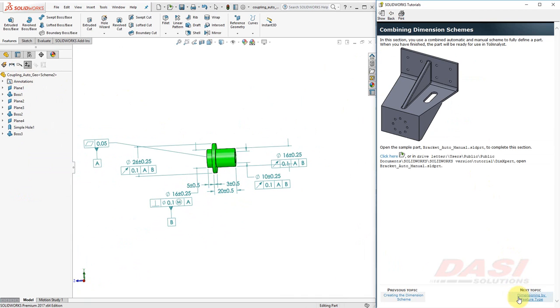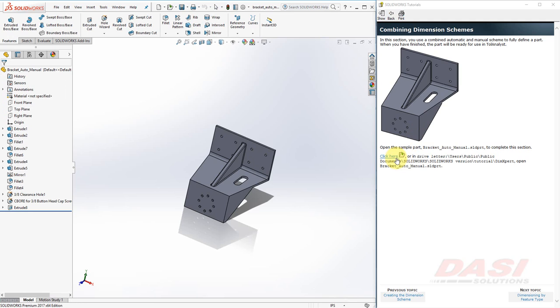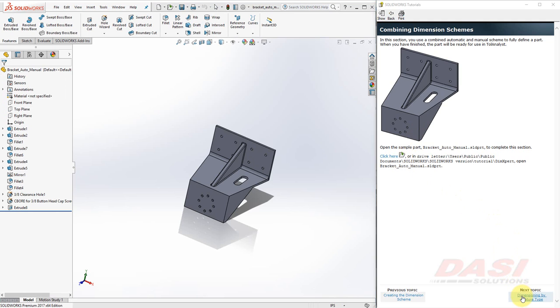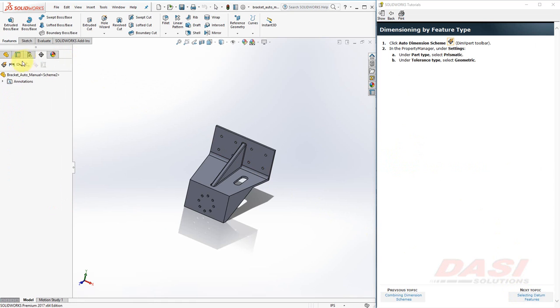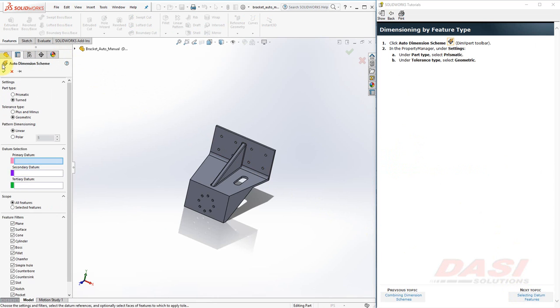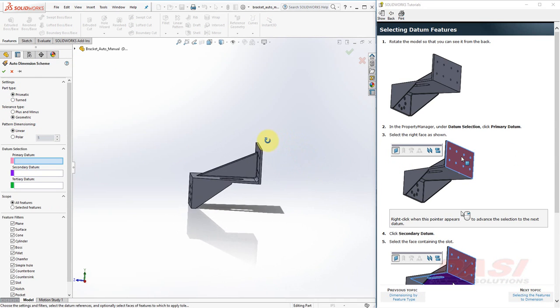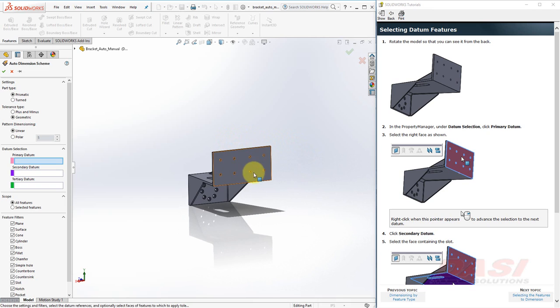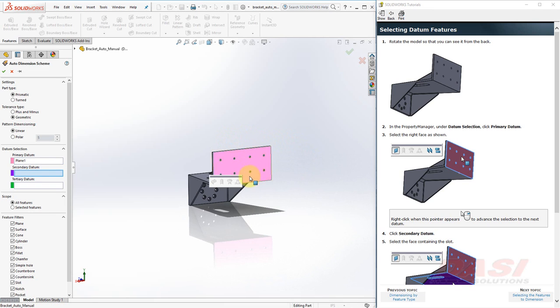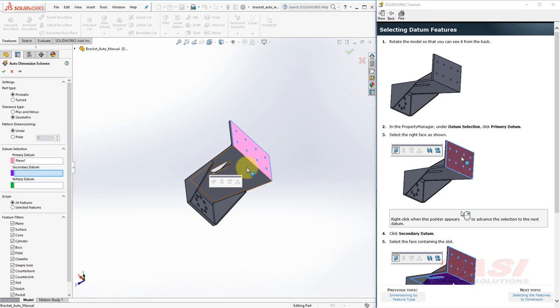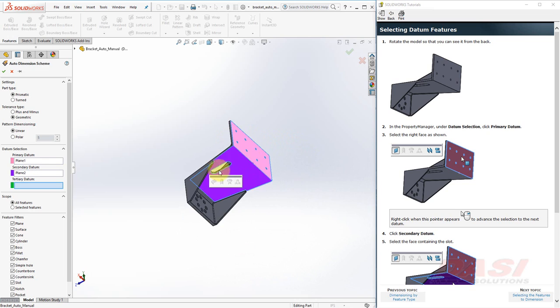Here, we'll use both Manual and Automatic Dimensioning Schemes to dimension this bracket. Click here to open the bracket. Just as before, we'll start off with the Automatic Dimensioning Scheme button. This time, we'll select Prismatic and Geometric. We'll select three planar datums. Here. Here. And this side face.